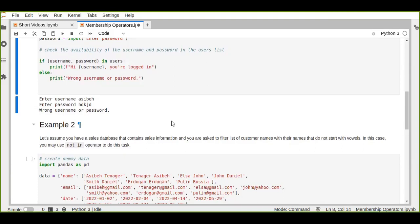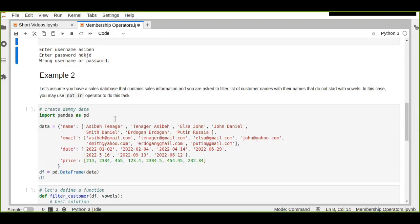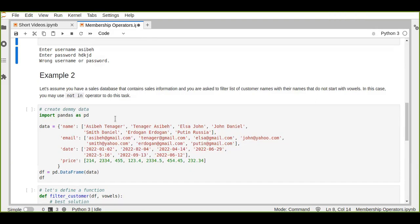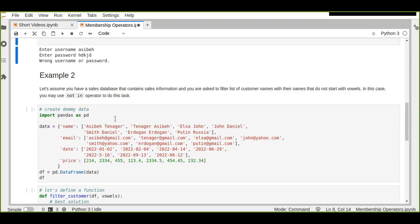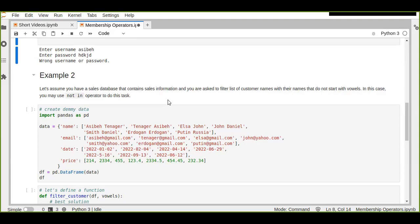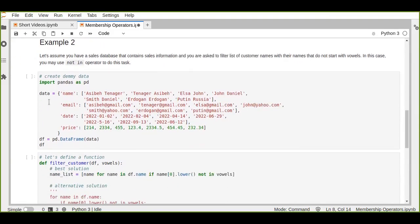Here's another example of how we can implement the `not in` membership operator with real-world data. Let's assume you have a sales database containing sales information. By the way, these operators also work in SQL queries — `in` and `not in` work in SQL because they are very useful operators. In this example, you are asked to filter a list of customer names where the name does not start with a vowel.